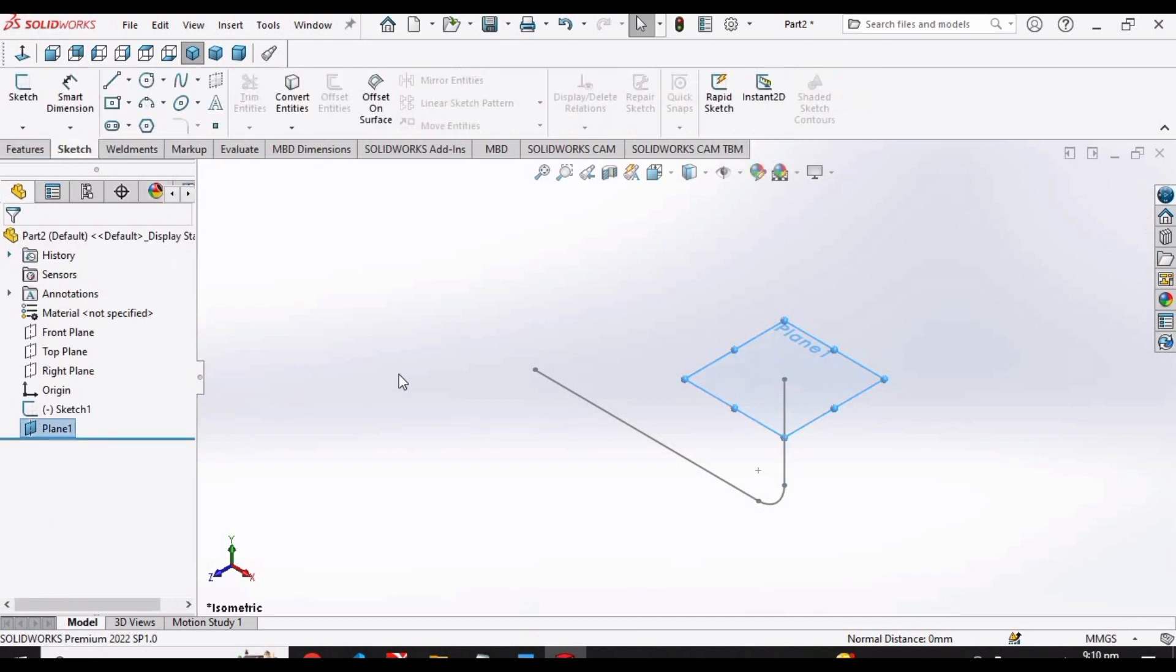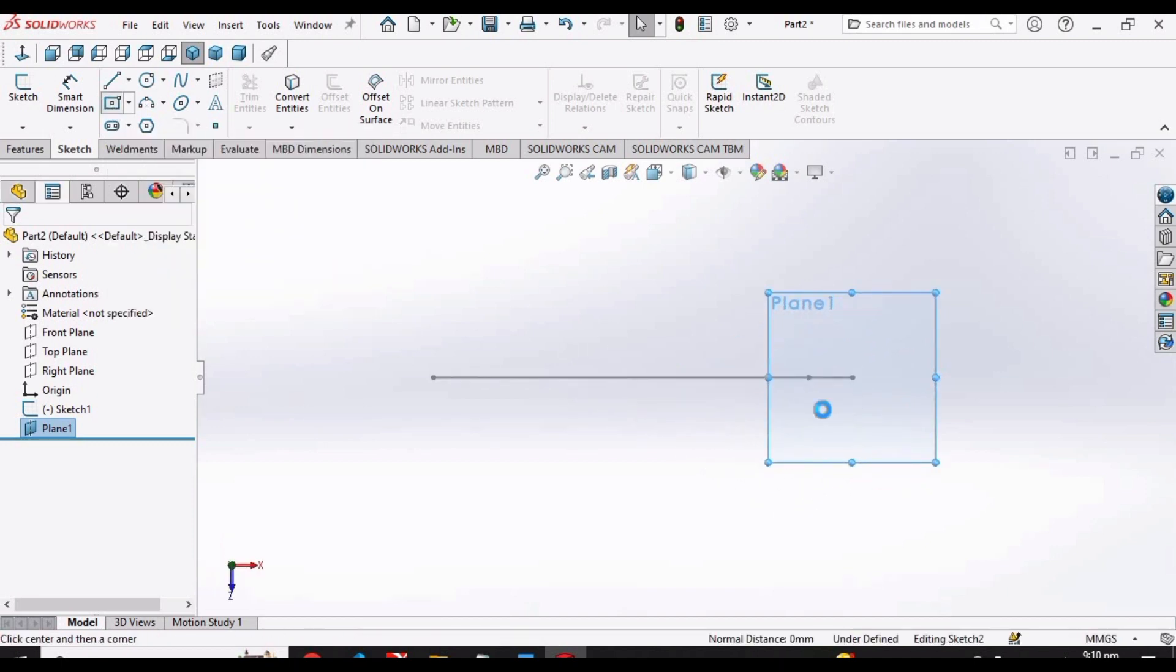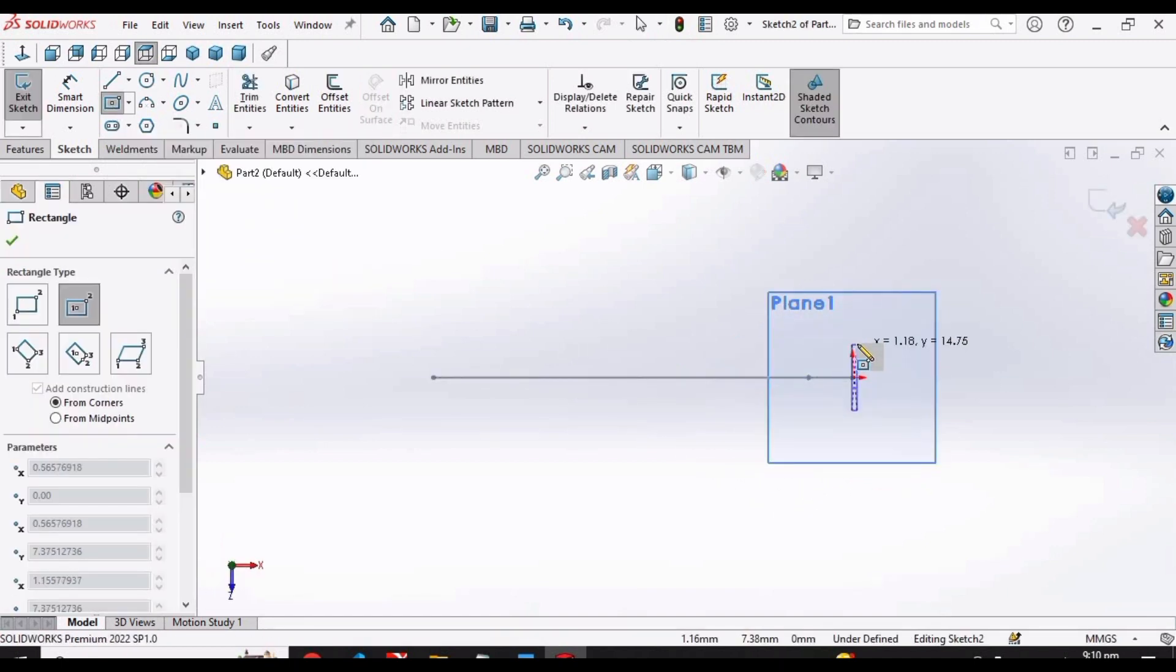Now make a rectangle on the plane like this.